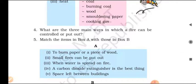Question four: What are the three main ways in which a fire can be controlled or put out? By removing fuel, preventing the supply of oxygen, and removing the heat to bring down the temperature — these are the three ways fire can be controlled or put out.